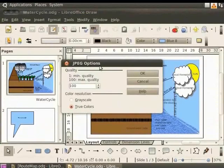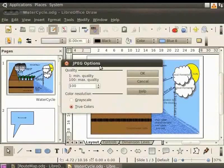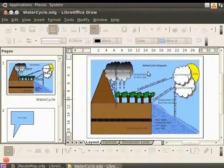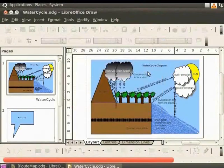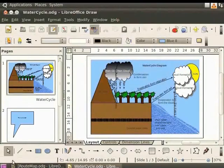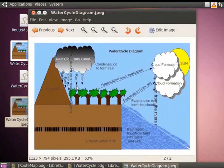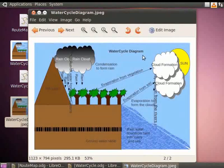JPEG options dialog box appears. Let's keep the default options that are selected in this dialog box. Click OK. The draw page with the water cycle diagram is saved as a JPEG on the desktop. Here, only one page from the draw file is converted to a JPEG file.